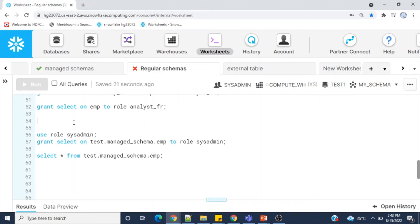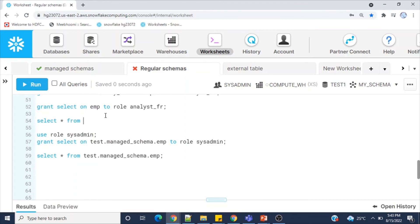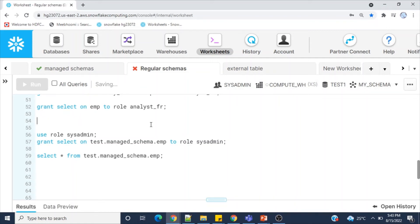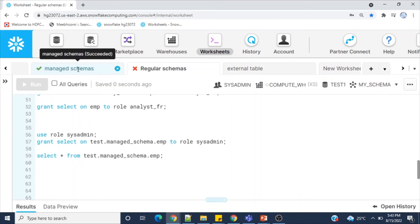Even if sysadmin tries to select from or drop the employee table, it cannot. That is about regular schemas. Now we will jump to managed schema.